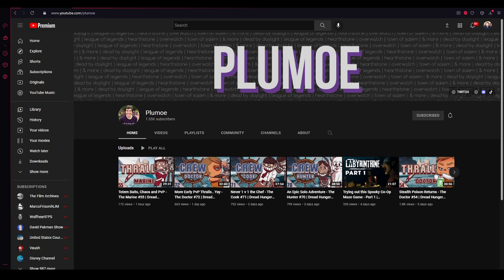I will link to a couple of Plumo's videos directly in the description of this video and on Canvas. There will also be separate commentary videos on Plumo's videos, which I will also share. All right.